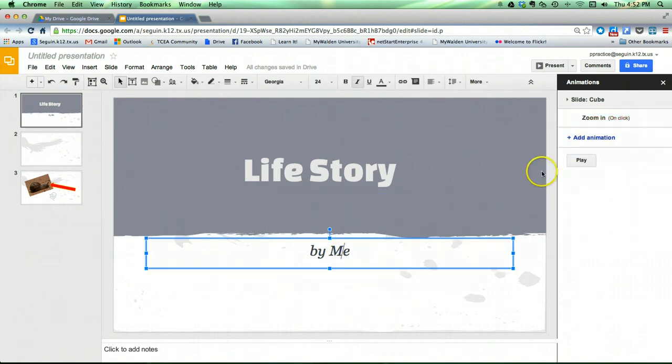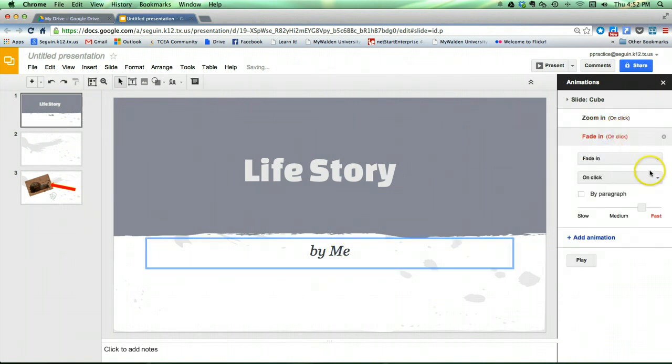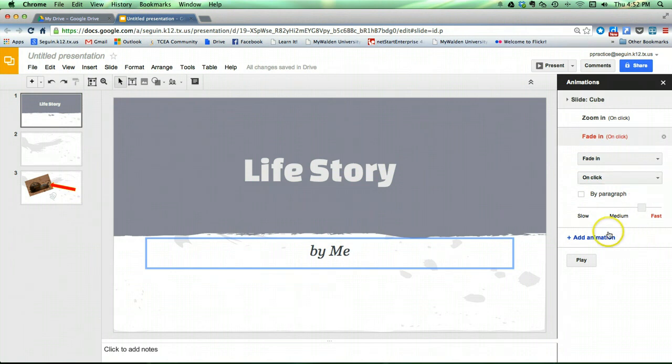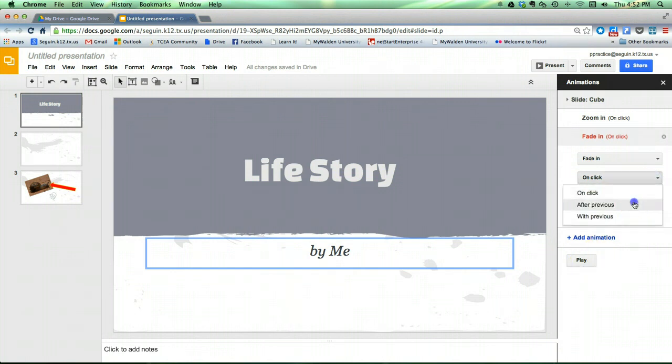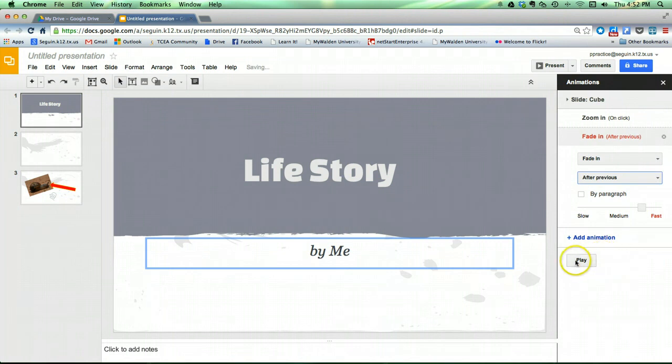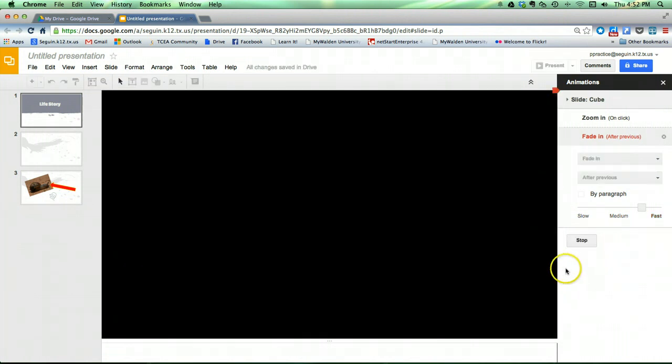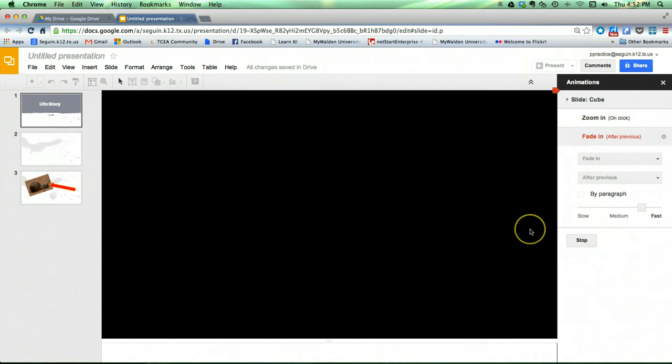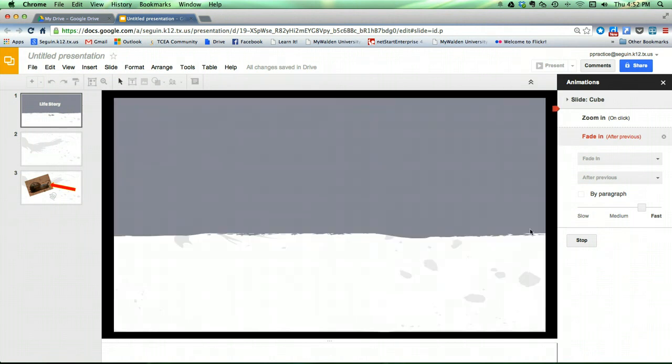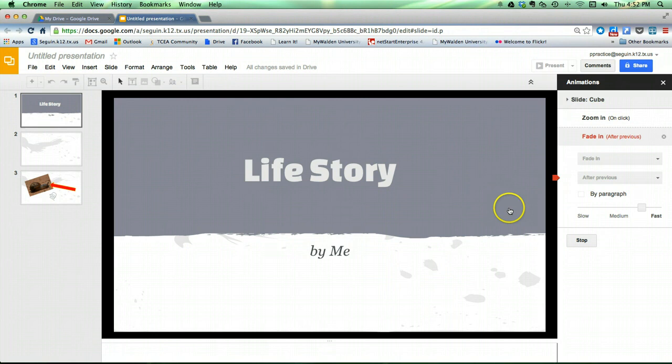If I want to add an animation to another object, I click on that object. Again, add animation. Maybe I want this one to be fade in on click. Or maybe I want this one to be fade in after previous. Again, if I click play, I can preview it. Click to animate in the first one and then the second one fades in.